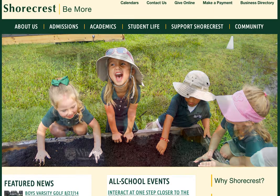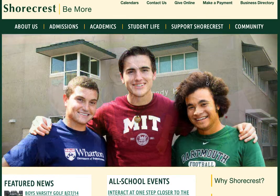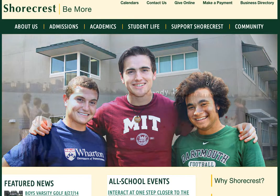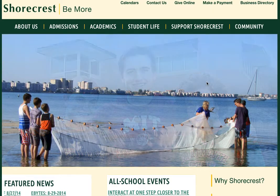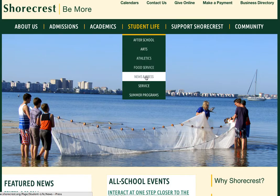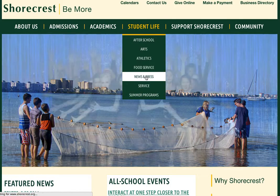Hi, this is Rafi Darrow from Shorecrest Marketing, and today I'm going to tell you all about the News and Press page on our website, Shorecrest.org. If you pull up Shorecrest.org, right here under Student Life, you'll find News and Press.